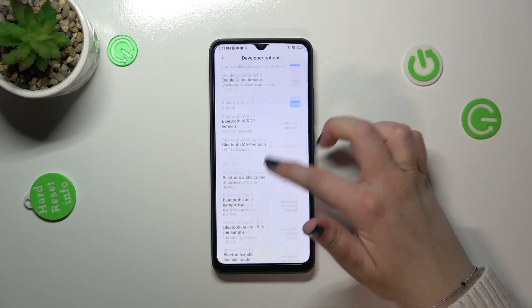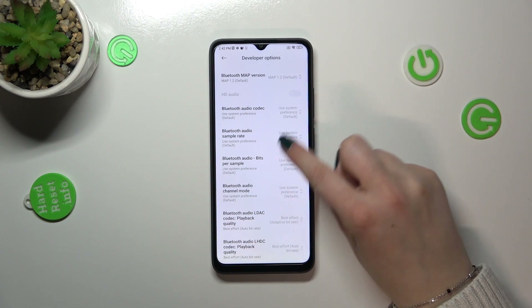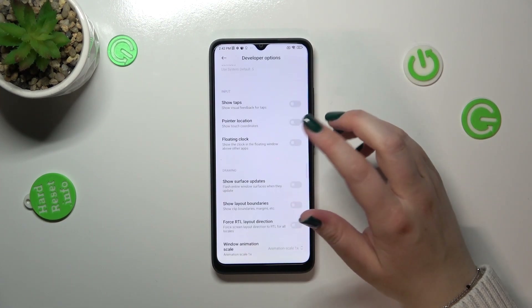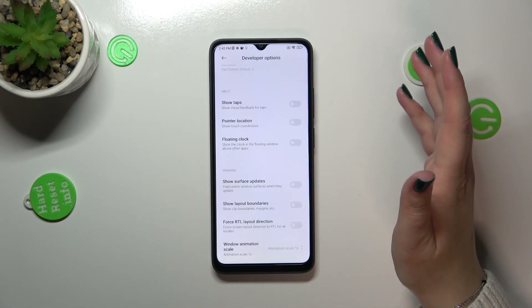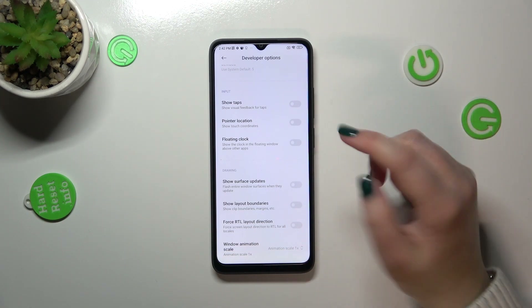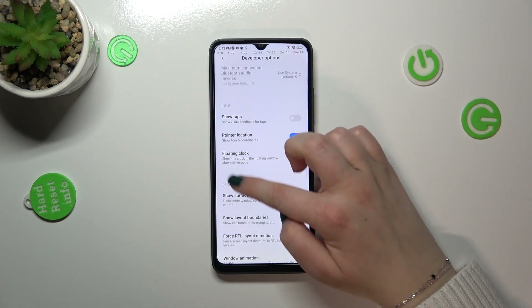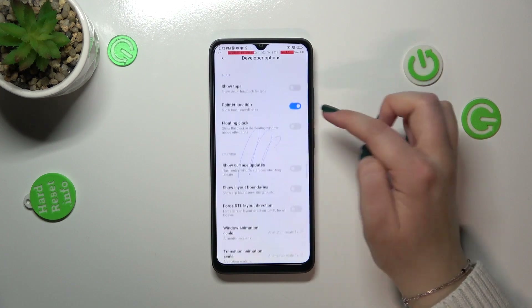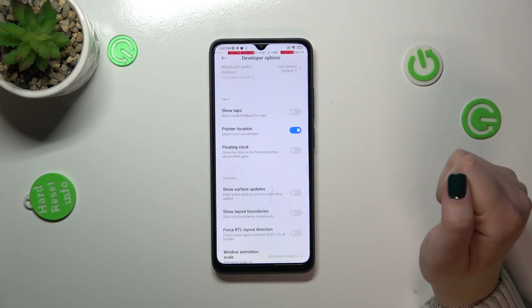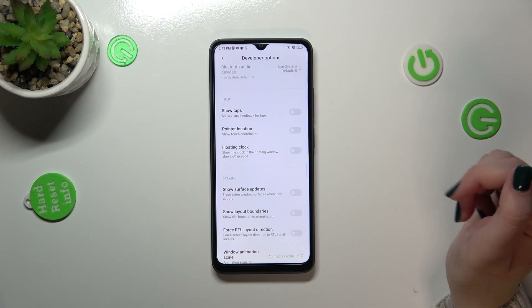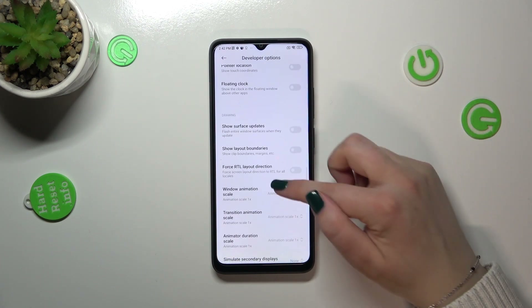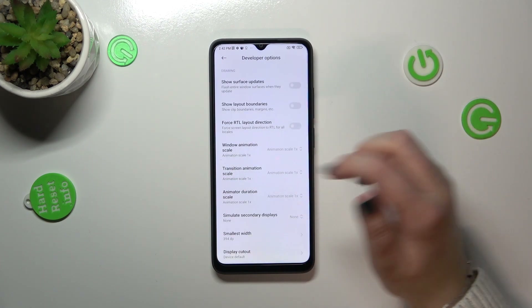In order to turn an option on, it's quite easy because it works the same as in the normal Settings — just tap on the feature's switcher and, as you can see, it will be immediately activated and applied. Of course, you can turn it off the same way.